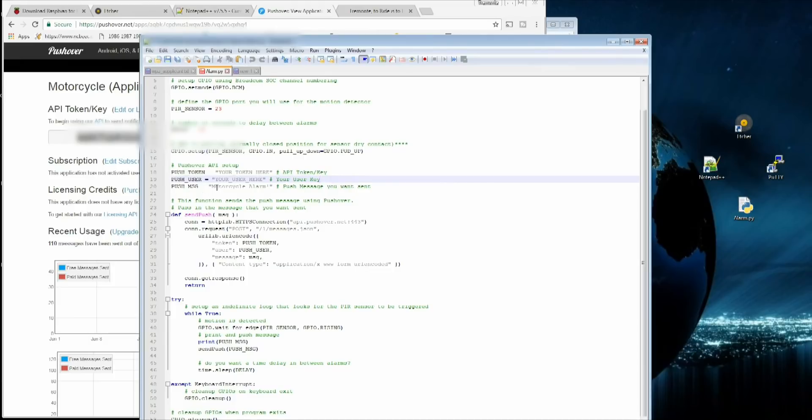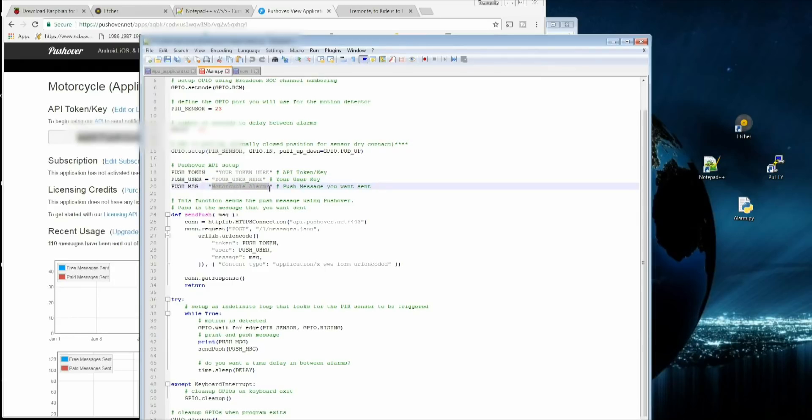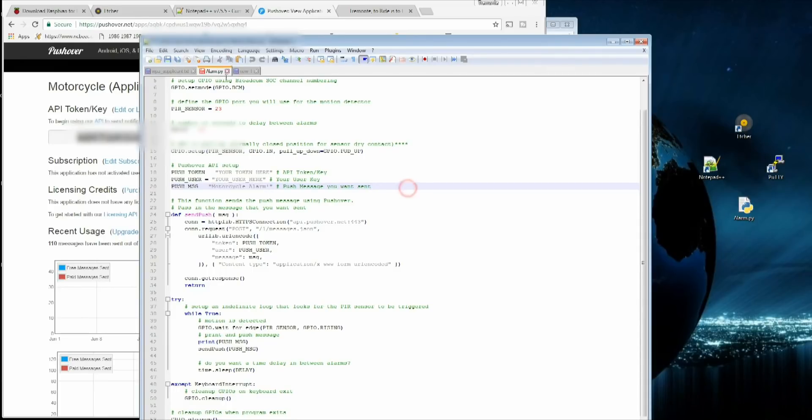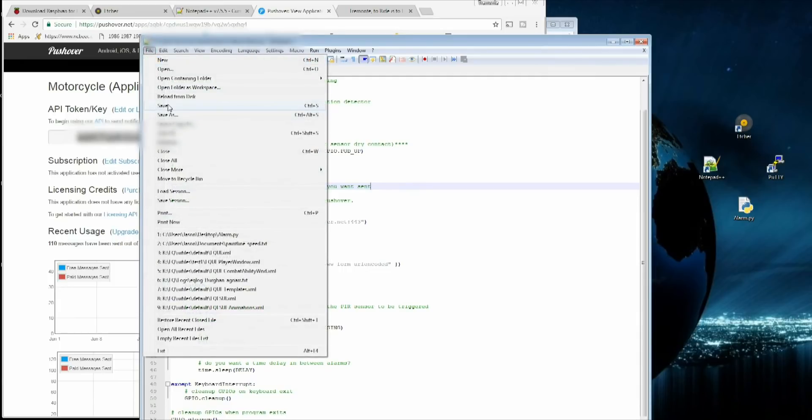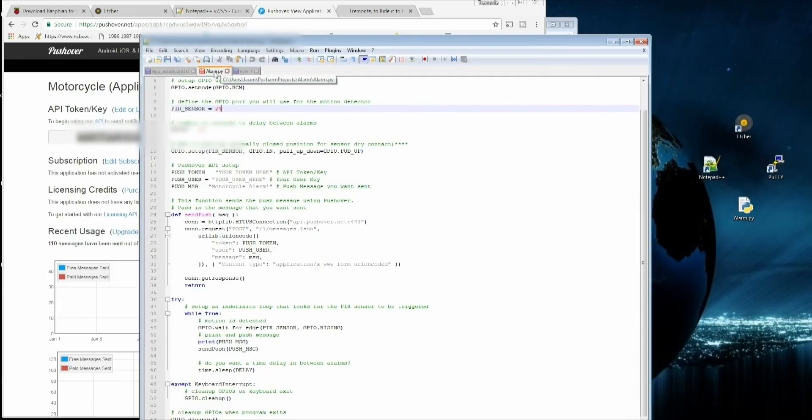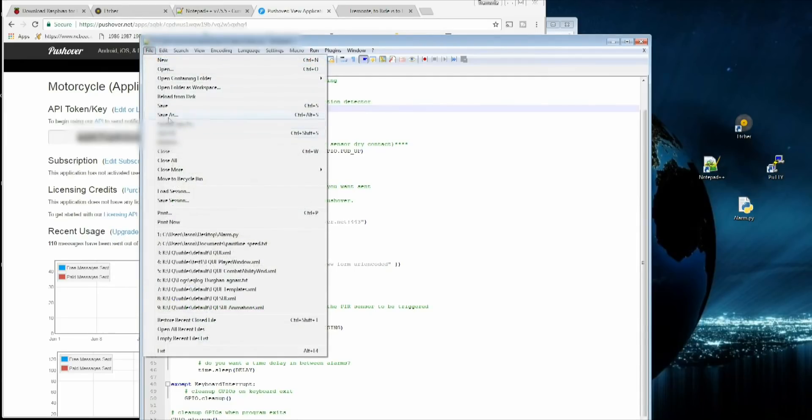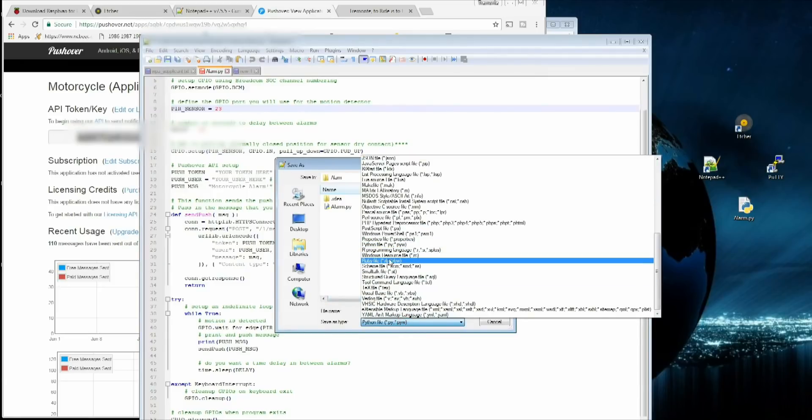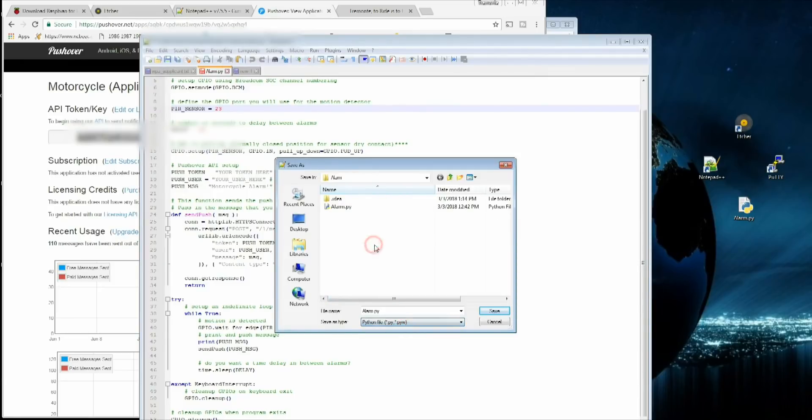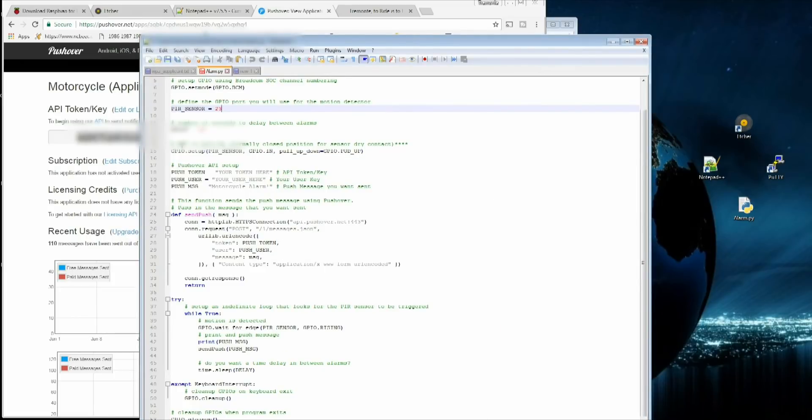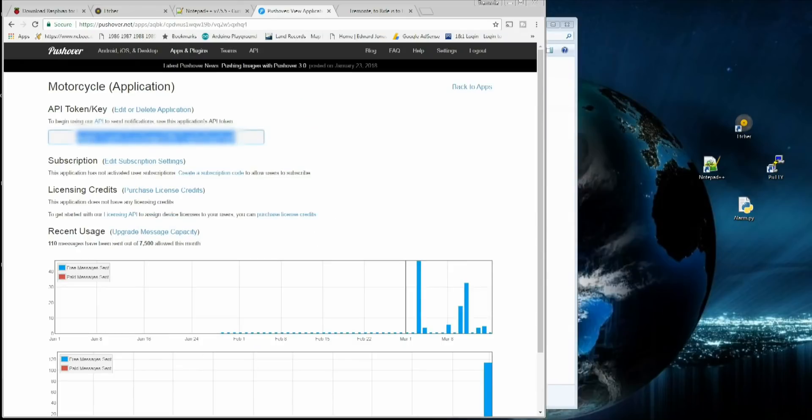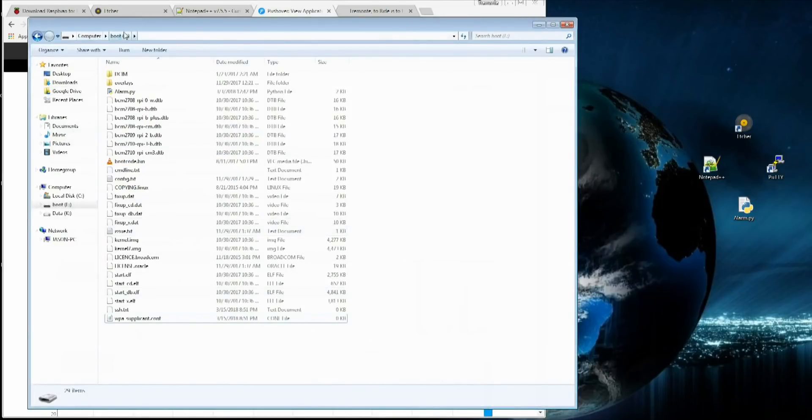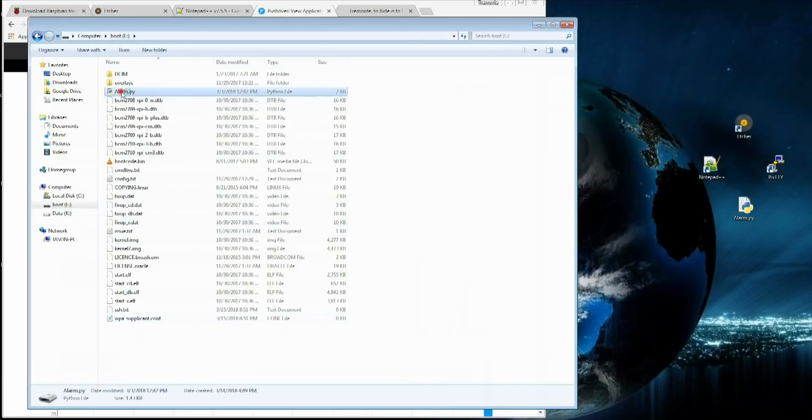For push messages, you can make this say anything you want if you want to use this for a motorcycle alarm, home surveillance, whatever you want the message to say. Just type in whatever. You can make this say anything in the world. It doesn't matter. It's up to you. Once all that's saved, go up here, click Save. If it's already .py, you're good to go. If it's alarm.txt, if you copy and pasted from somewhere, click Save As, and then click As a Python File. Now, we want to drag this file into our boot drive.